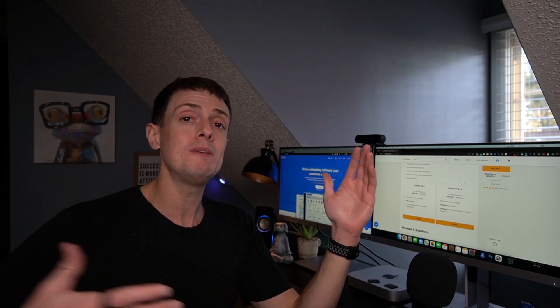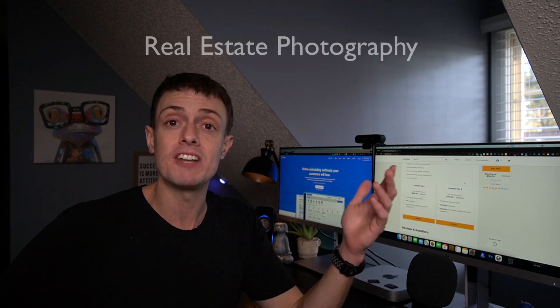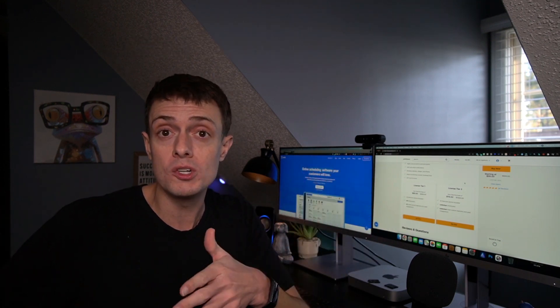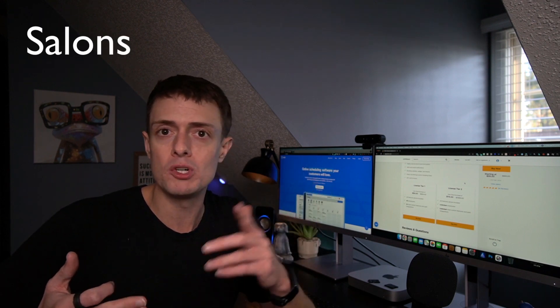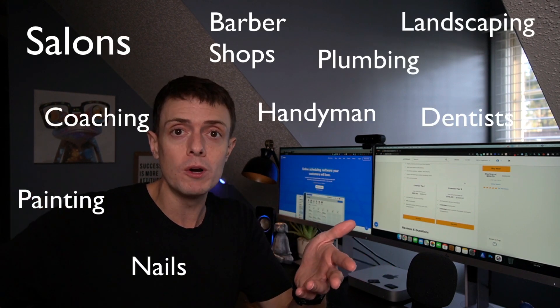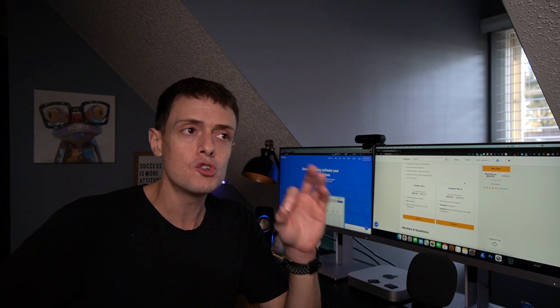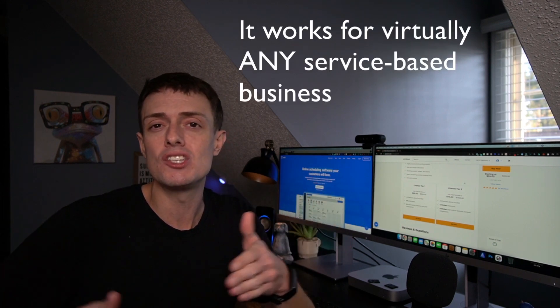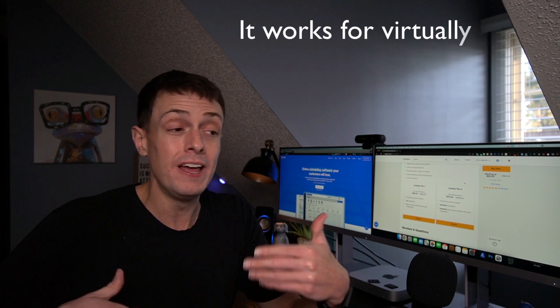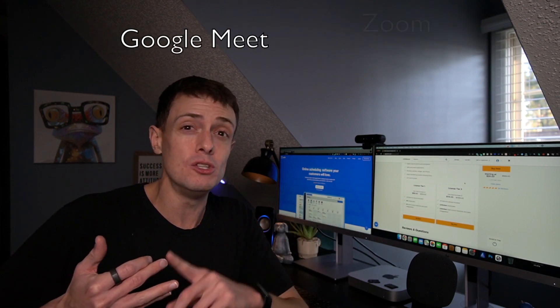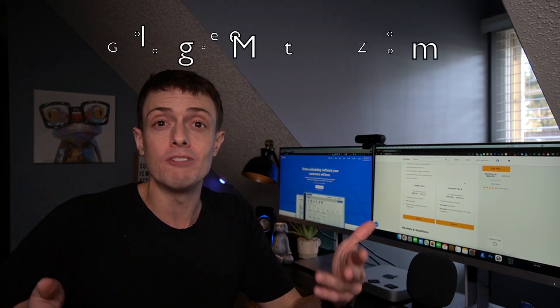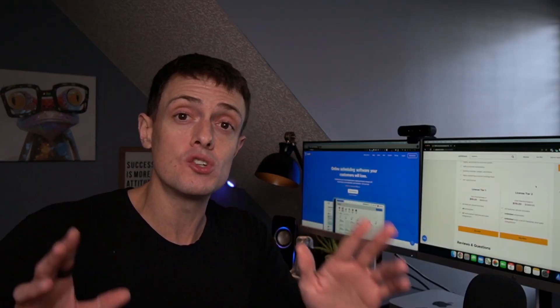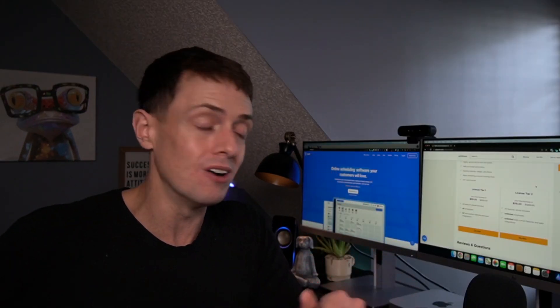What I'm going to be scheduling on this is real estate photography and those related services. So depending on what you're doing, maybe it's salons, barbershops, maybe you're doing it for your clients. No matter what you're doing, Traff should be able to adapt as long as it's a service-based style. They also have Google Meet and Zoom. So if you do a lot of online consultations or things along those lines, then Traff should actually work for that as well.